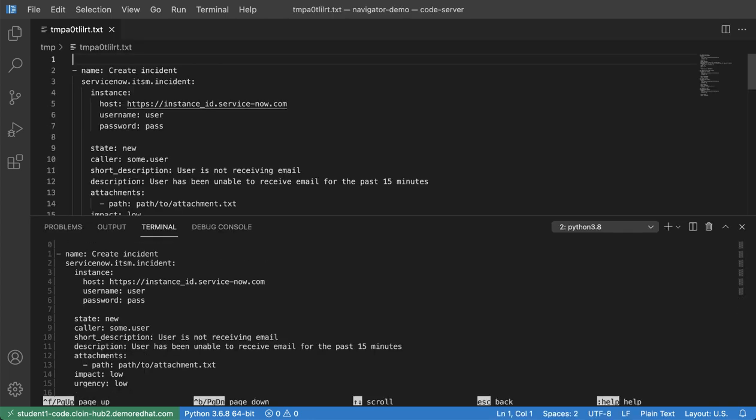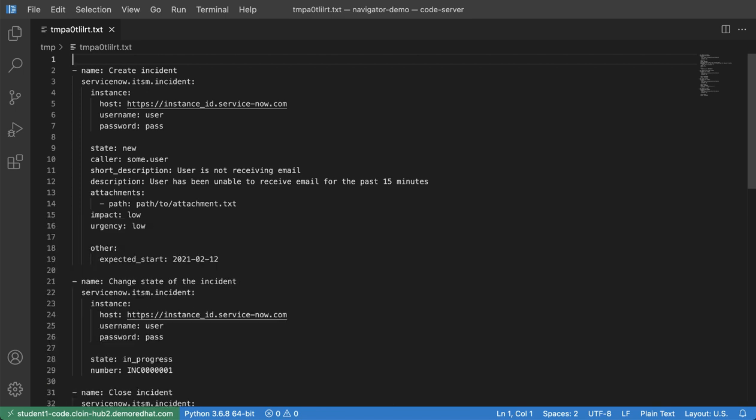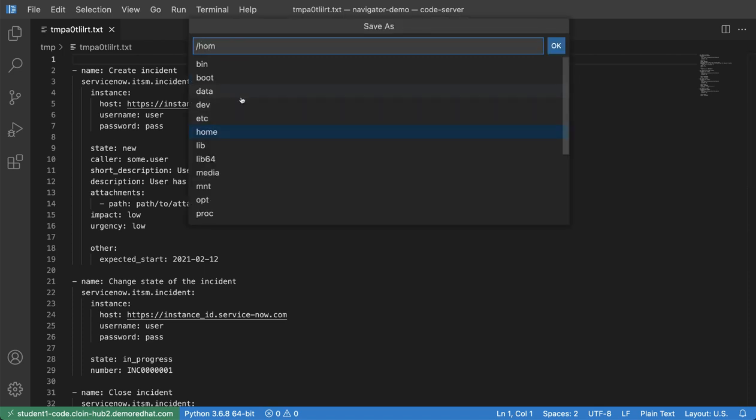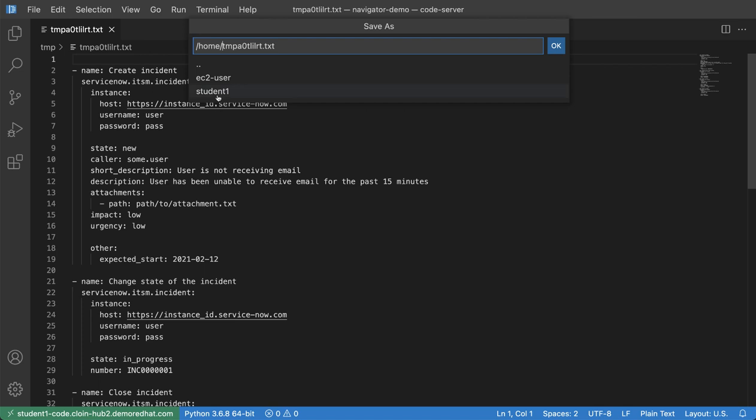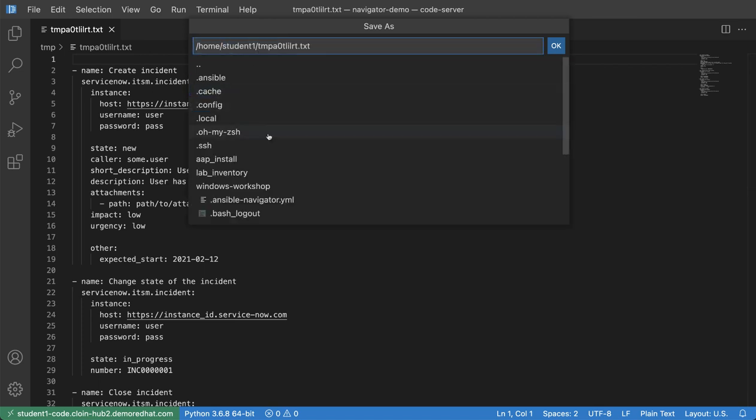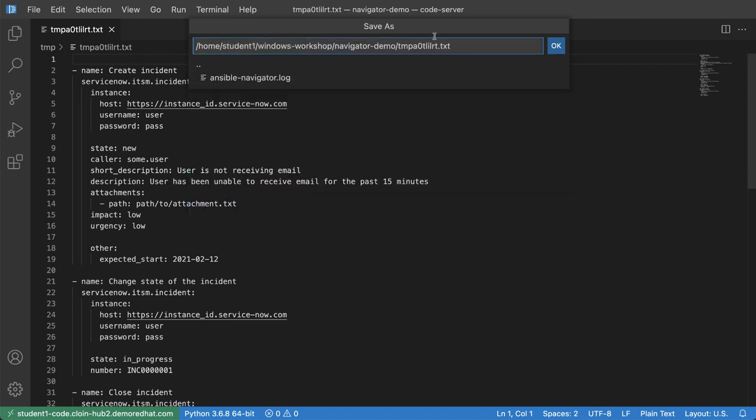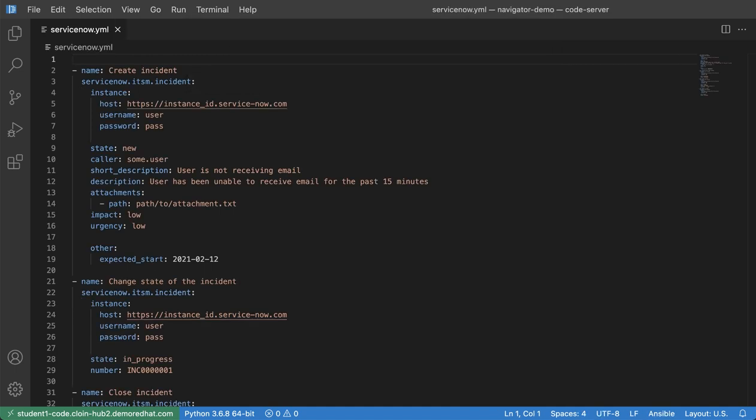It's created a new text file on my local file system. I'm going to go ahead and close the terminal now. And now all that I need to do is to make this an executable Ansible playbook. I'm going to save it somewhere on the file system that I can more easily find. So let's go to the home directory, my student, and then just drop it in this navigator demo directory I've created here. And then we'll just call it ServiceNow.yaml.